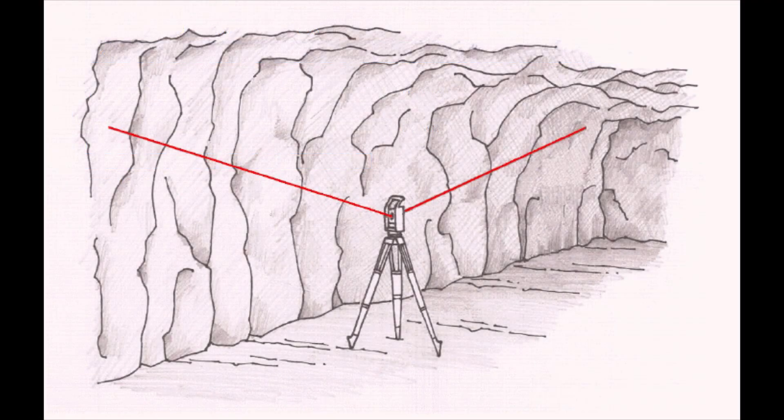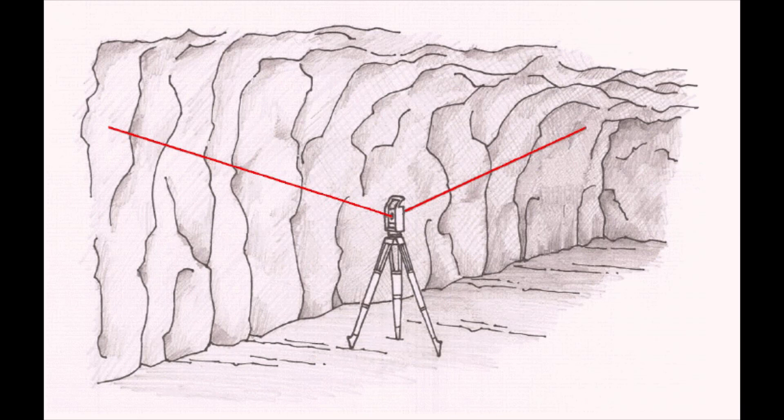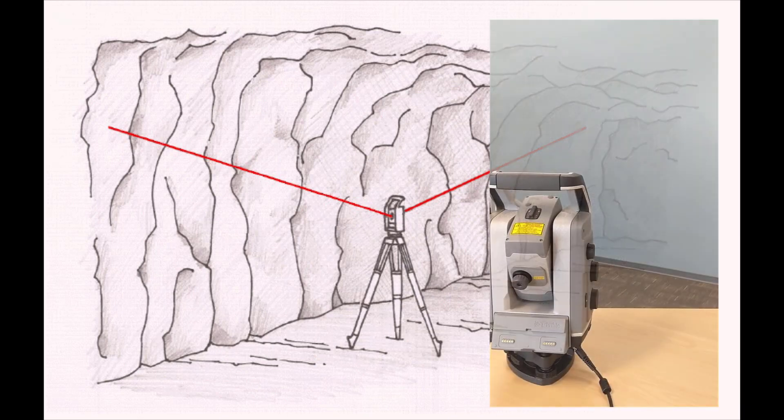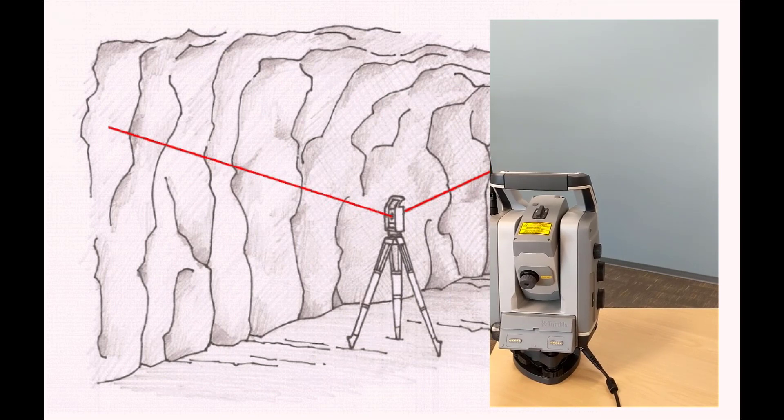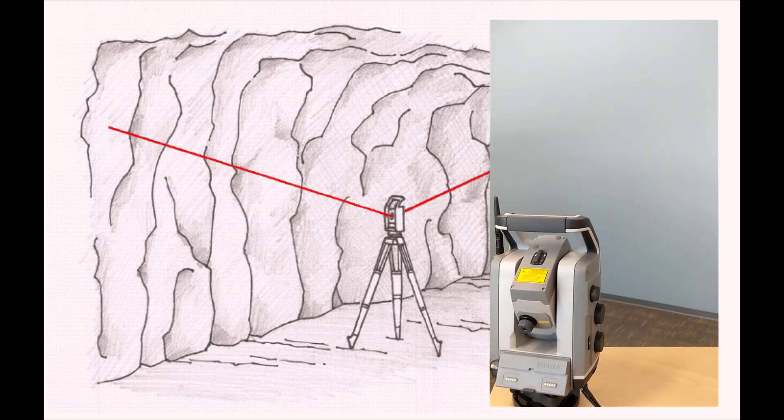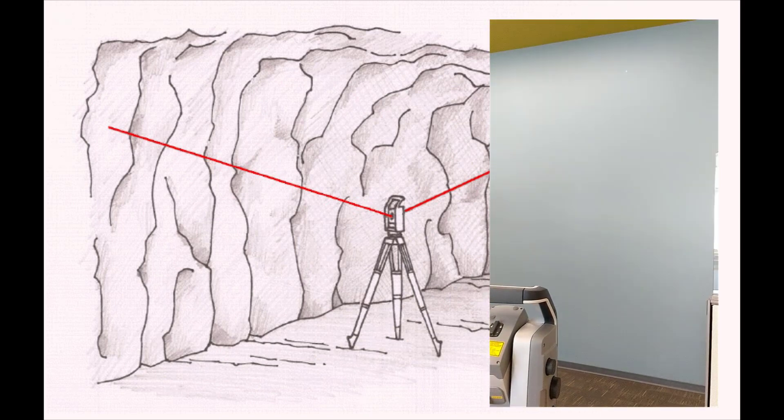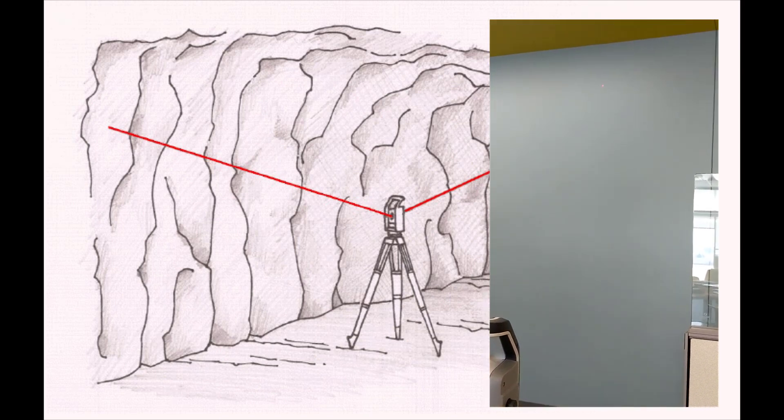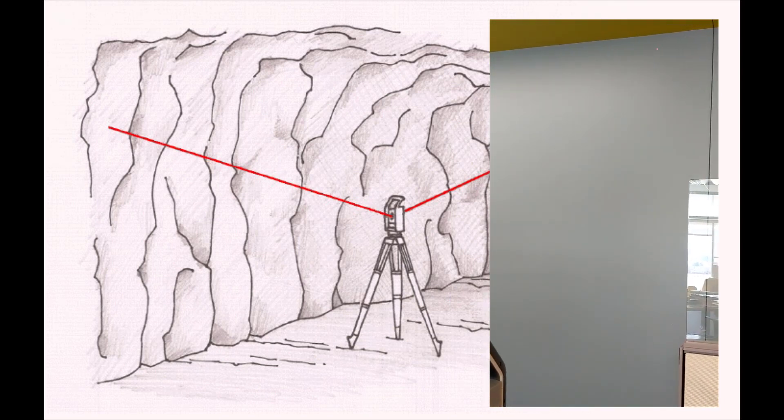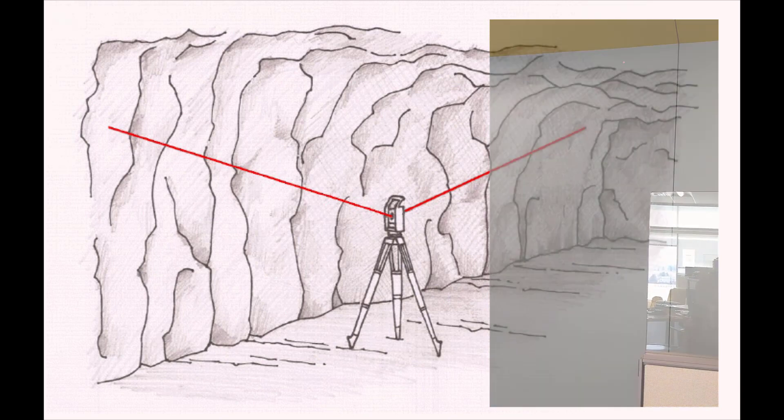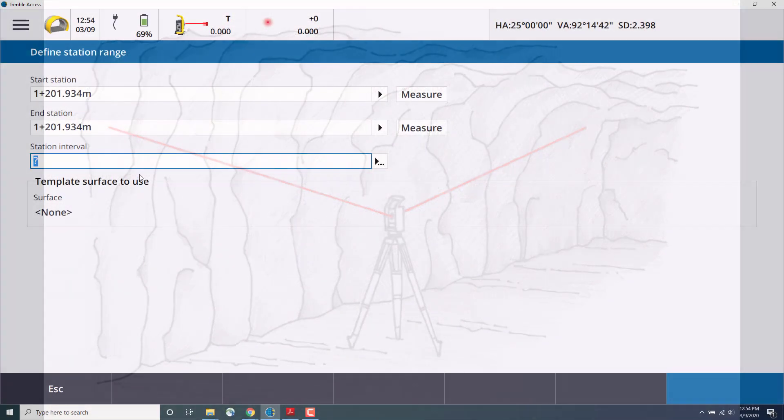If you can see the station range that you want to scan when using the autoscan feature, use the measure button to manually measure the start and end stations. The station values can then be automatically computed and displayed. In this case, I'm measuring to a wall, so I'll use the same station for the start and end.